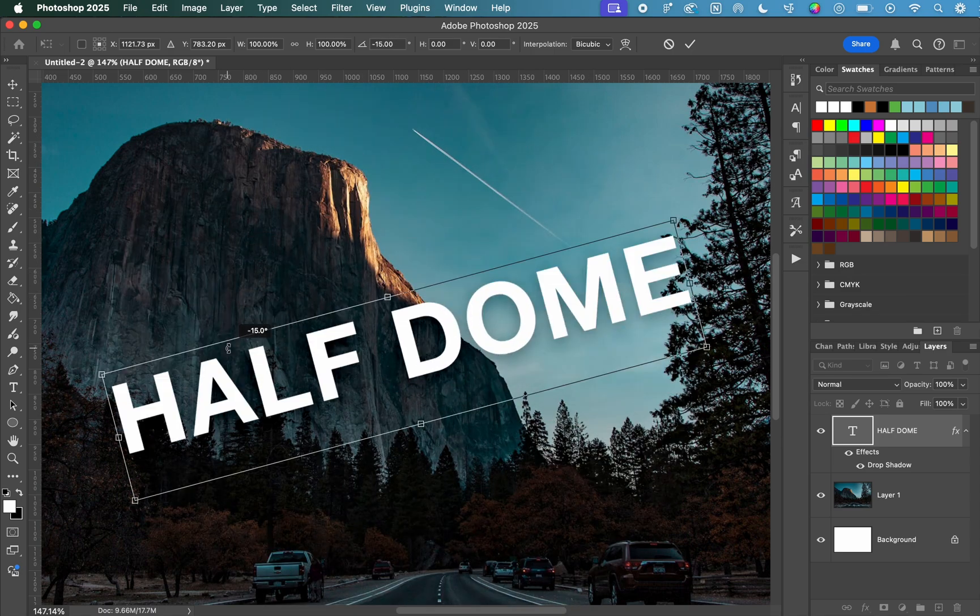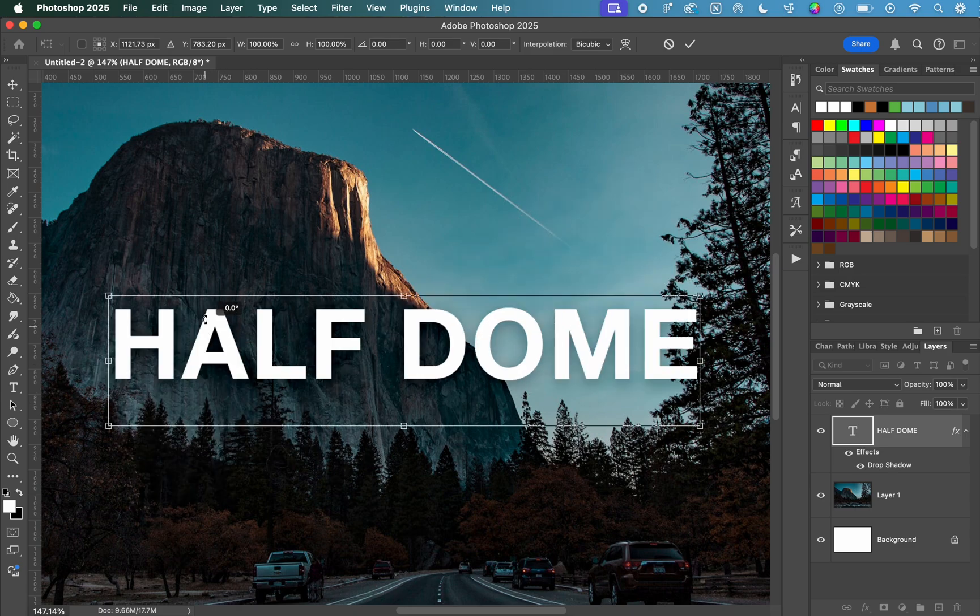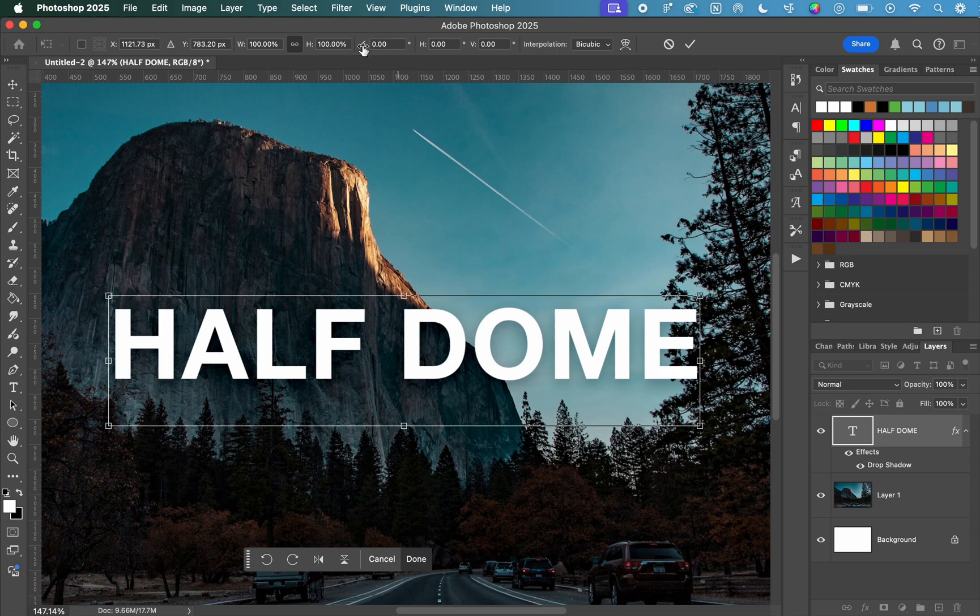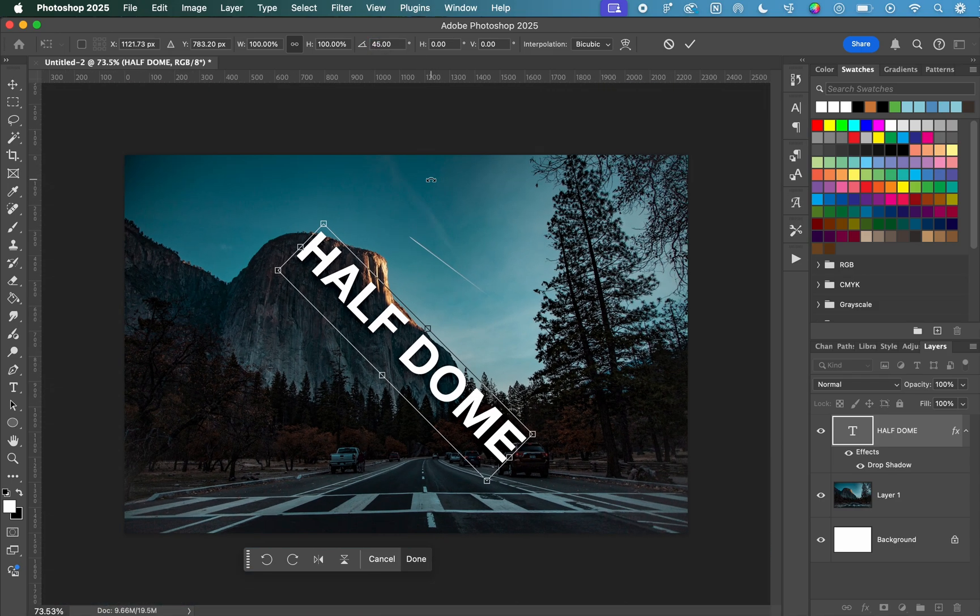If you know what angle you want your text to actually be at, you can also enter this manually at the top. You should see a little angle symbol, which is a triangle with a little partial curve going through it, and we can go ahead and just set this to 45, press Enter, and that will get us an exact 45-degree rotation.